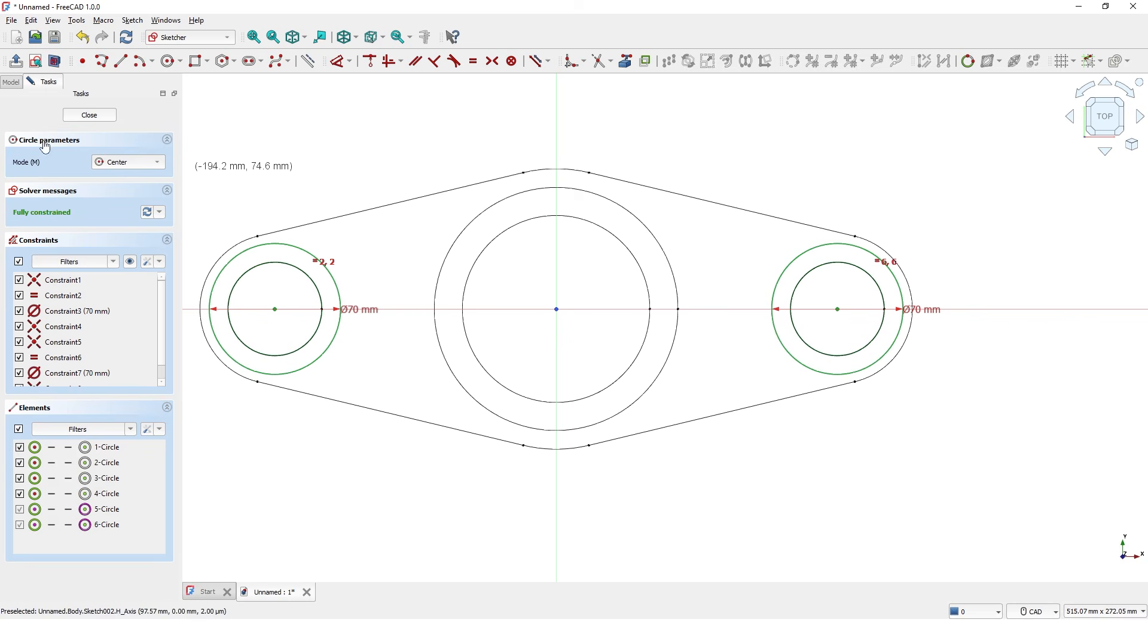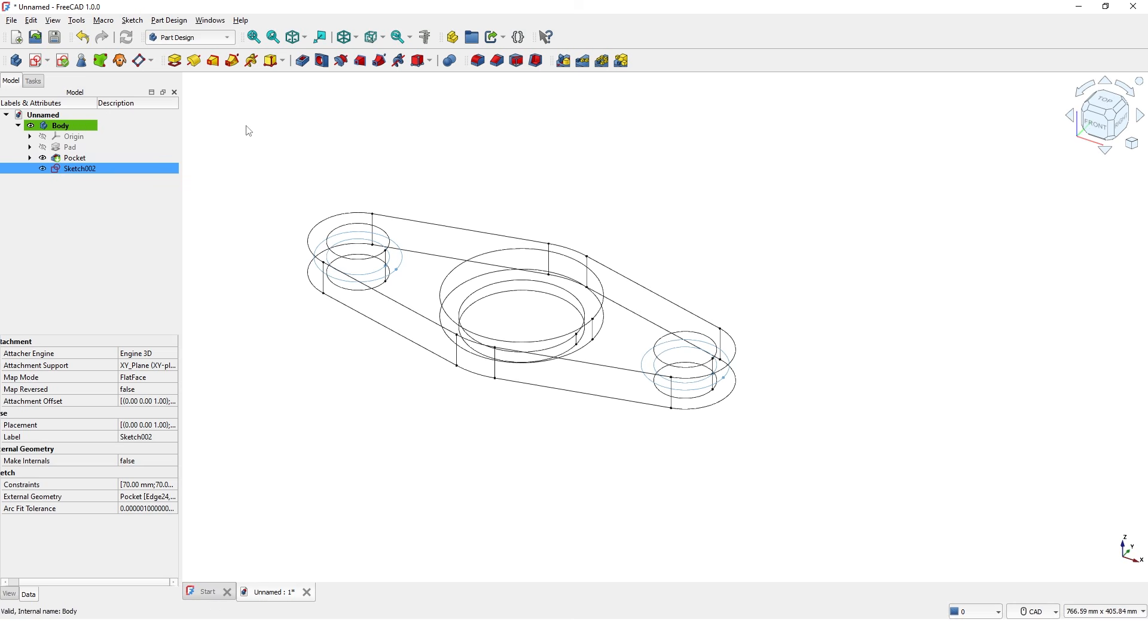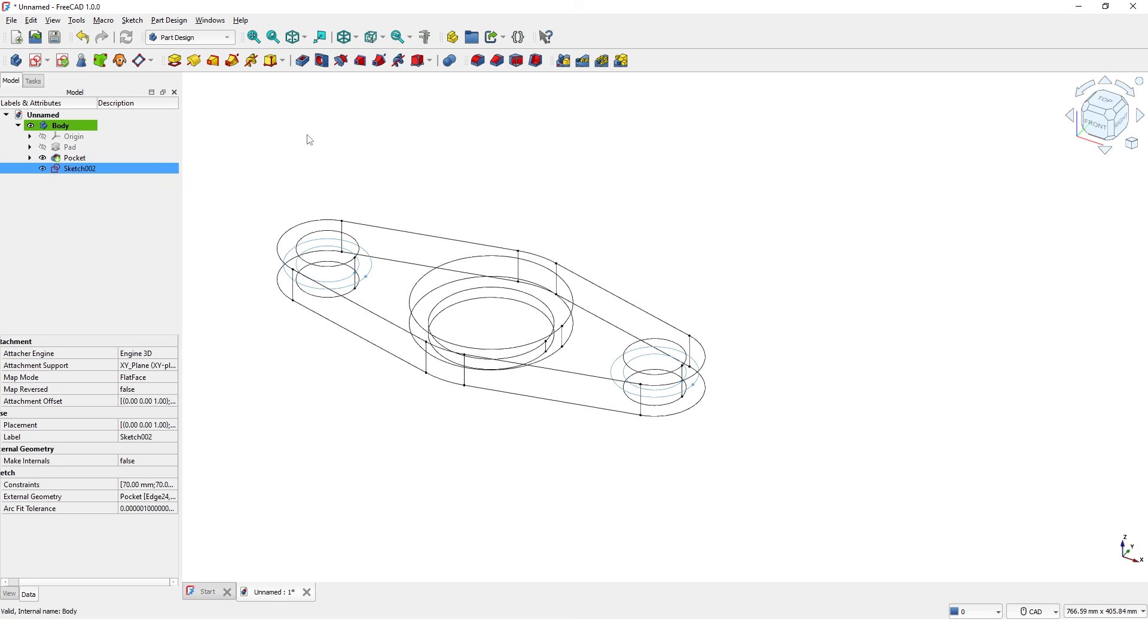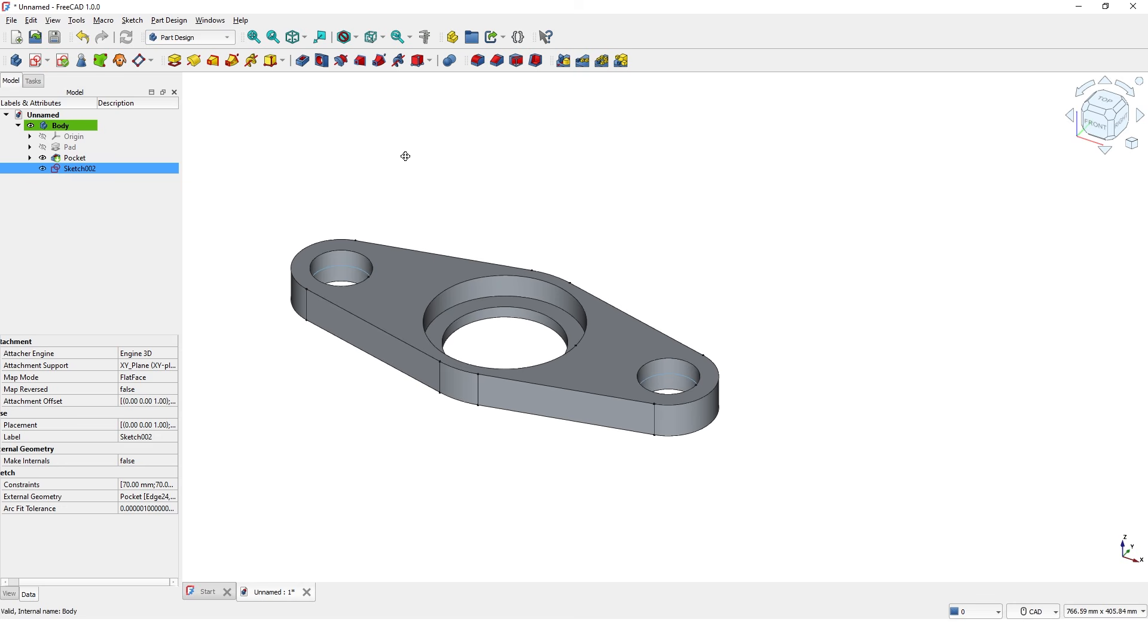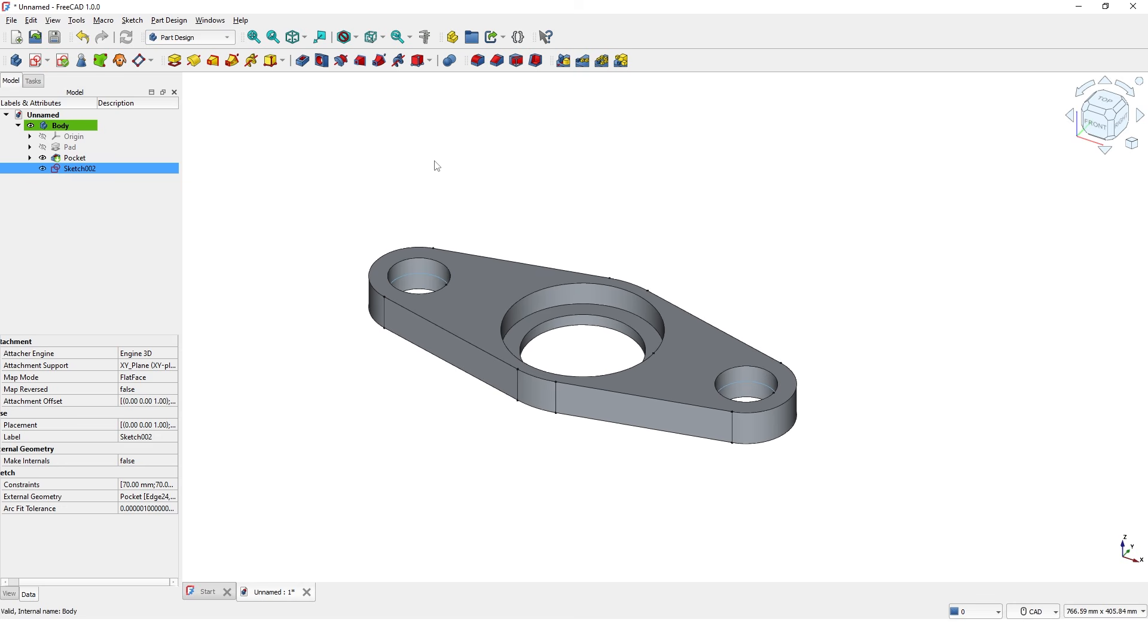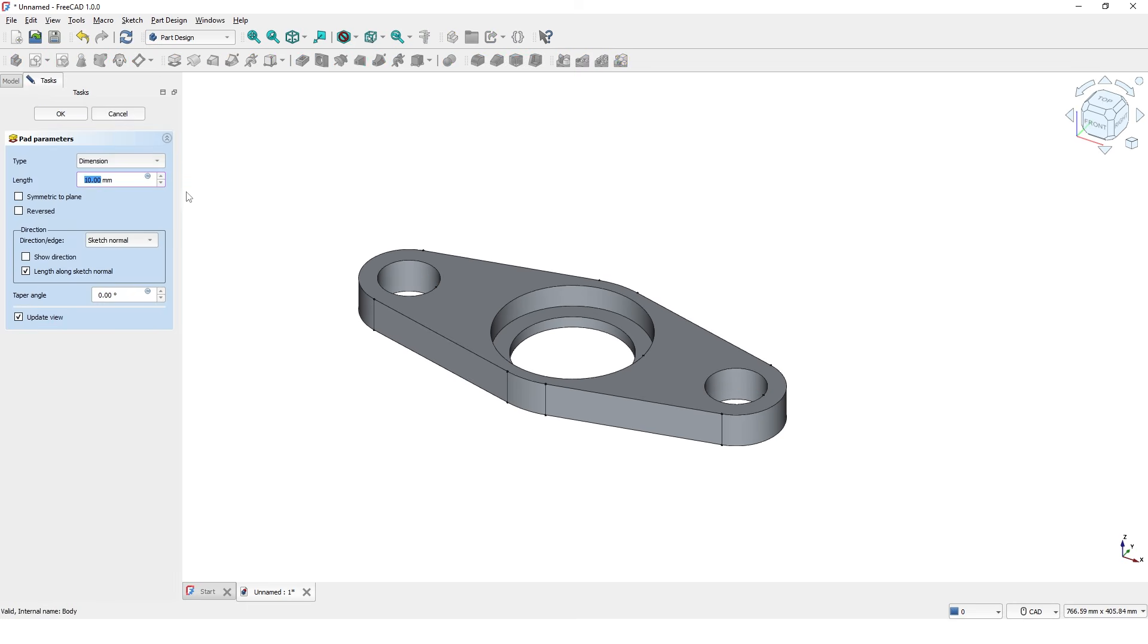Click on cross to finish the sketch. Switch this back to shading mode. Click on pad. Turn on symmetric to plane option. Type 40 and click OK to finish.